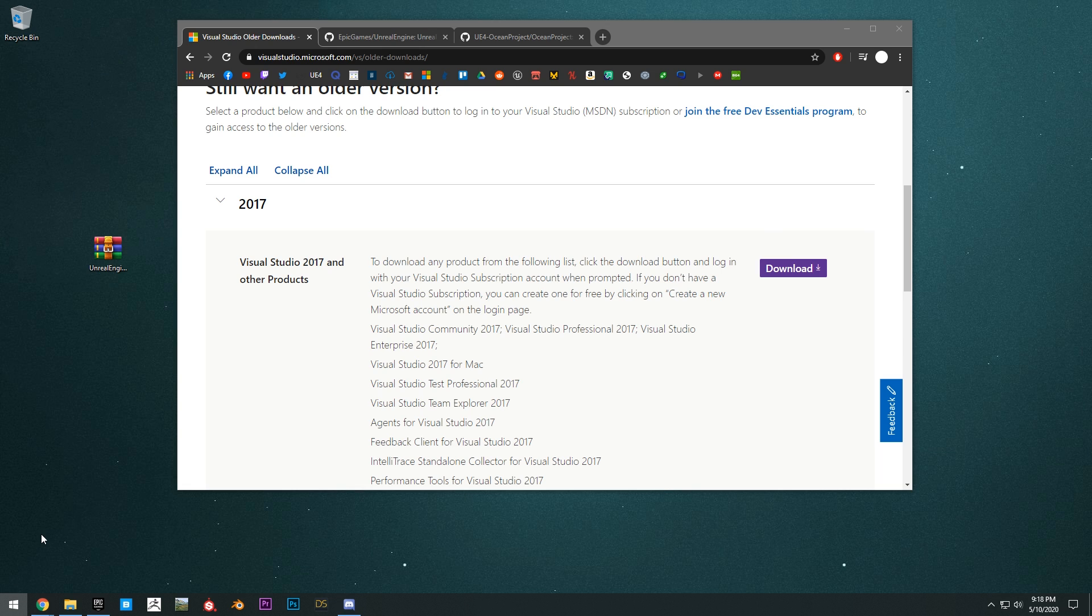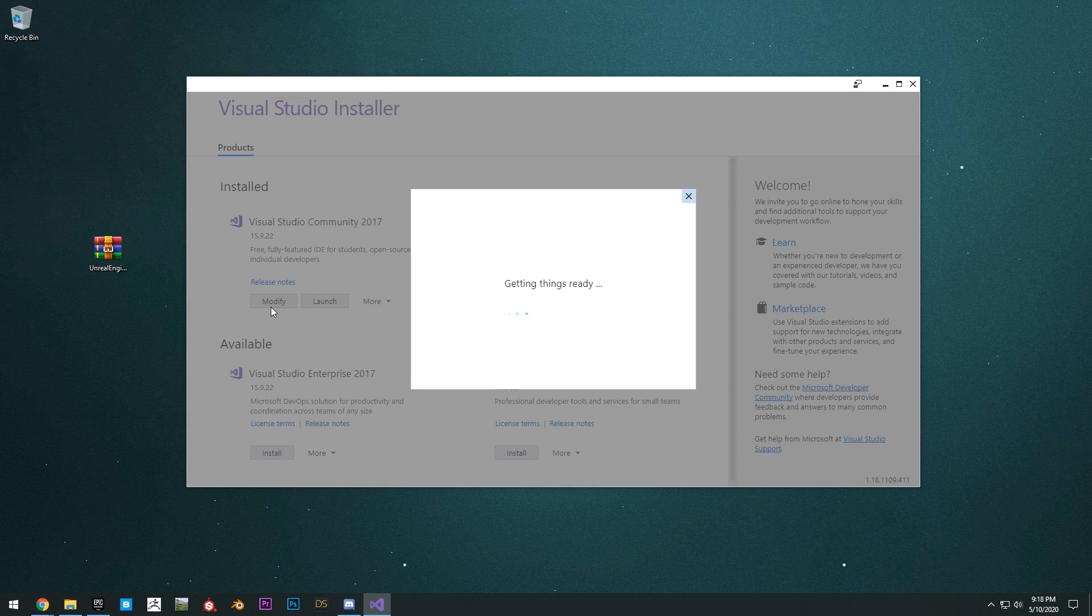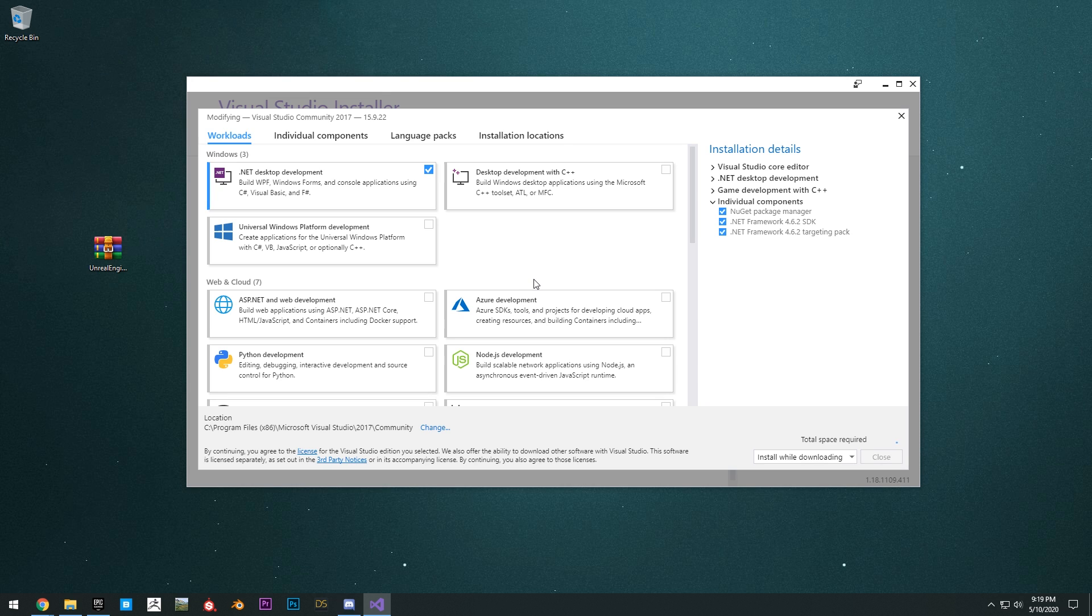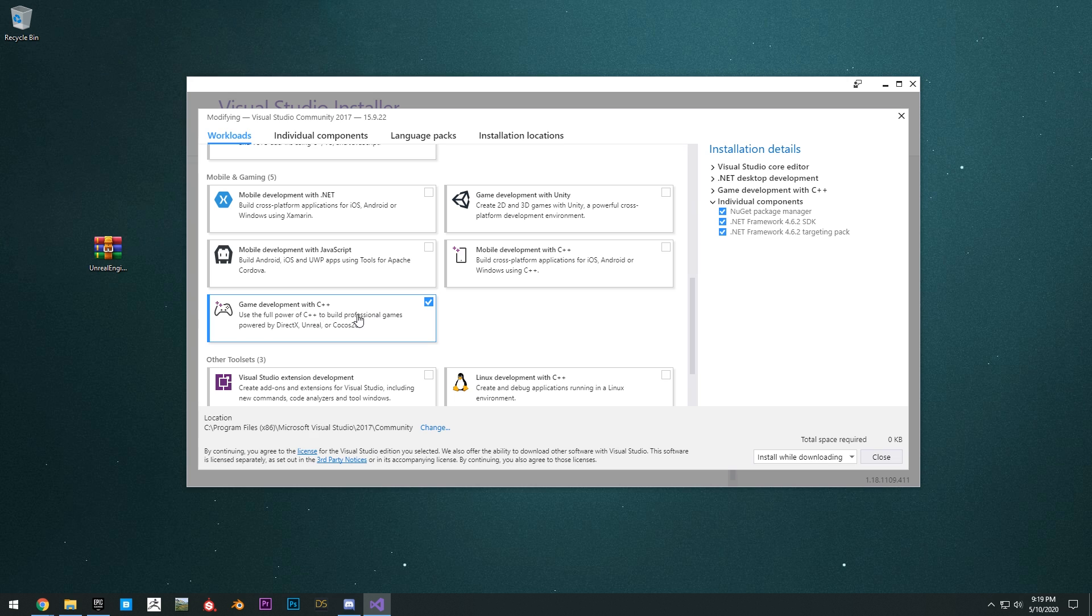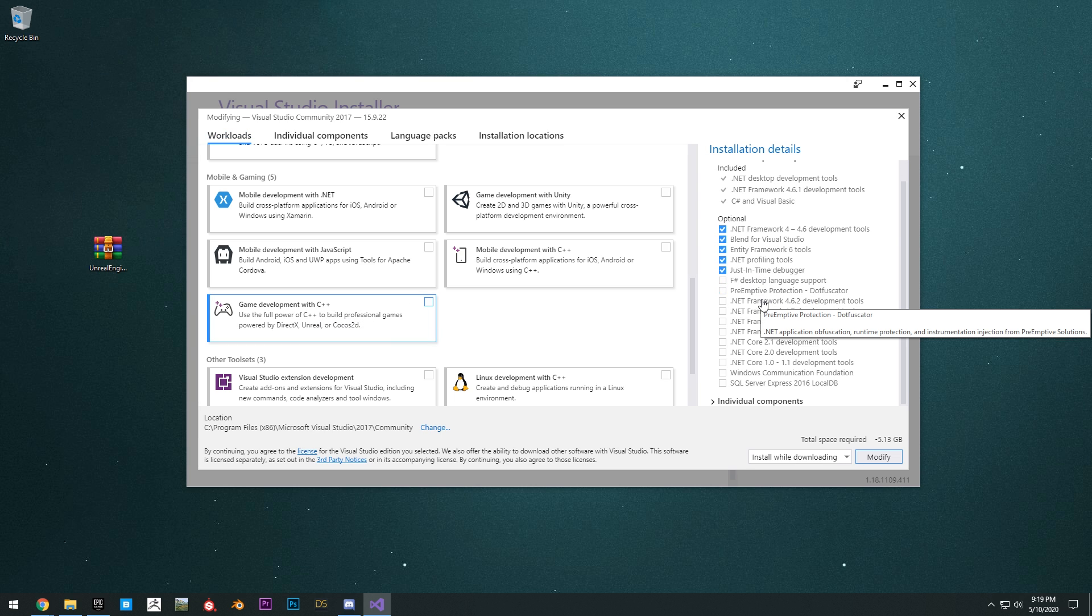Once you have the Visual Studio installer up, you want to install certain components here to allow us to compile Unreal Engine. So what you'll need here is game development with C++. You want to check that. You also want some individual components here.